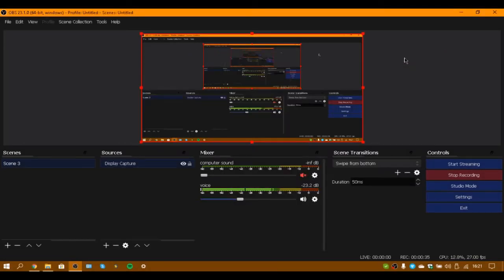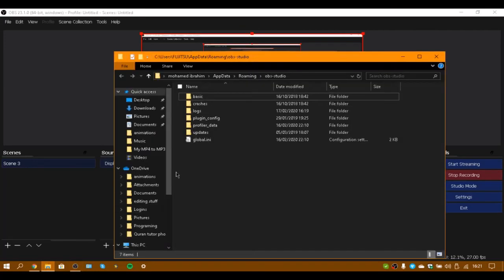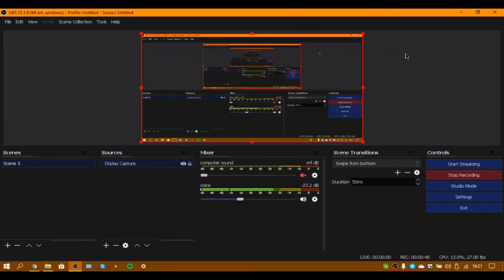everything in that folder. After that, first close your OBS, then delete all the files in that folder. But I can't delete it here because I'm using OBS to record this video, so I can't close it.